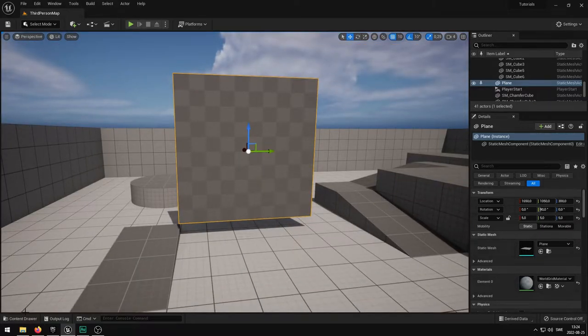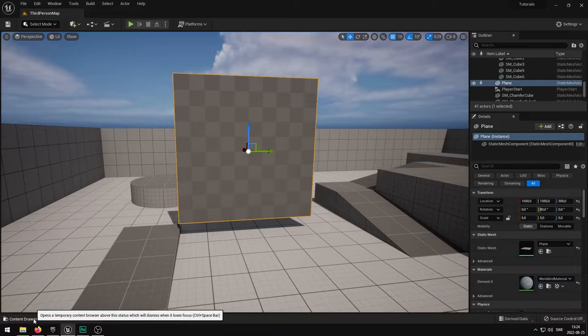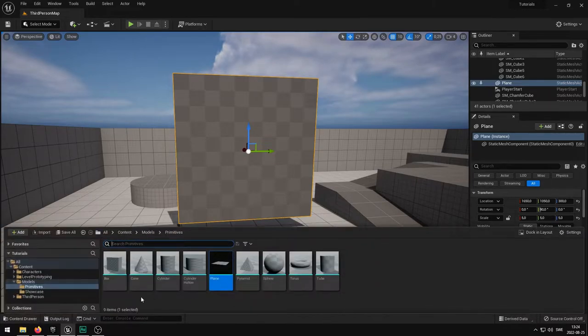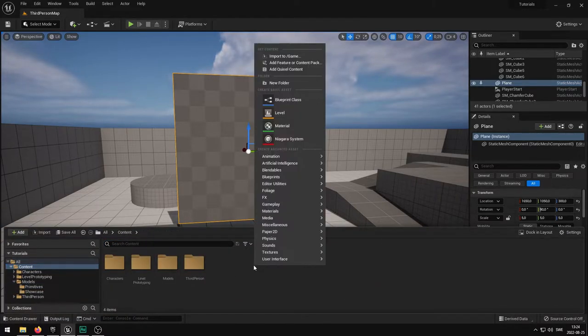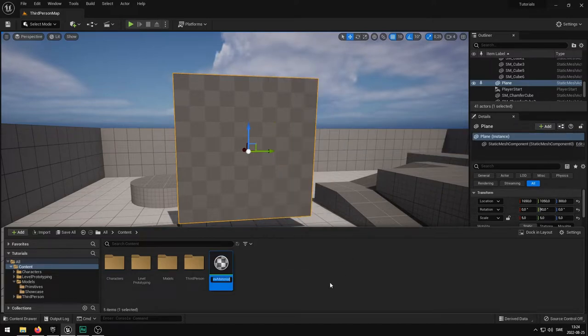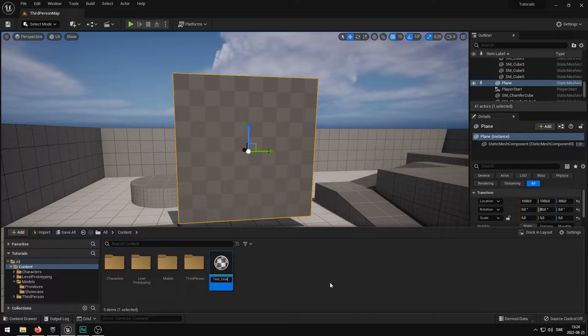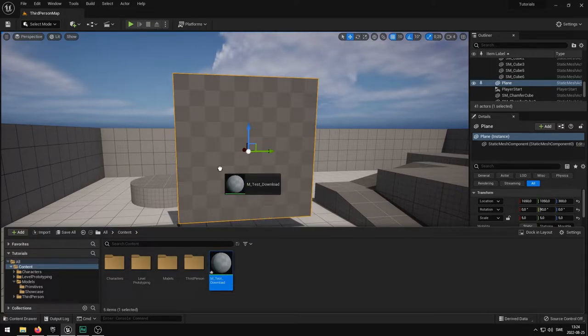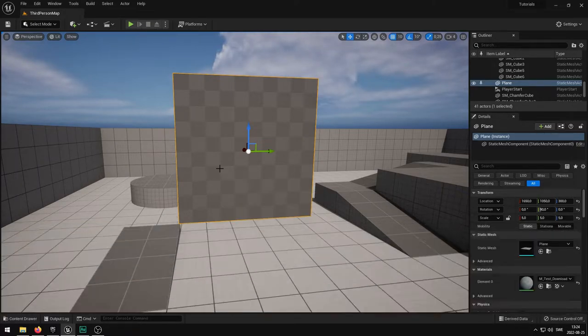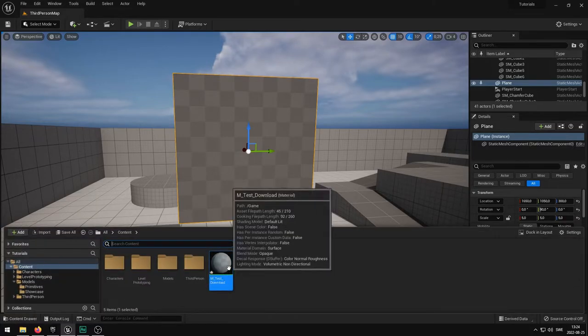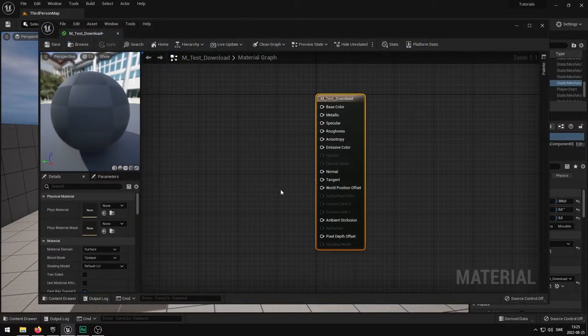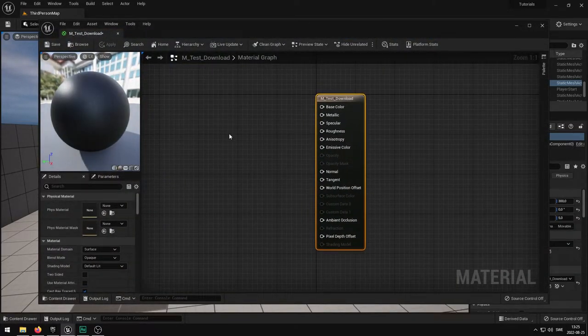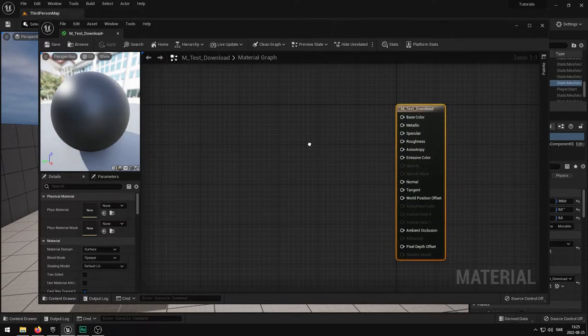The second thing I want to do is to simply go to my content drawer again and just somewhere in here you want to make a material. So right click, go to material and name this M_test download. I'm going to drag and drop this onto the actual mesh.